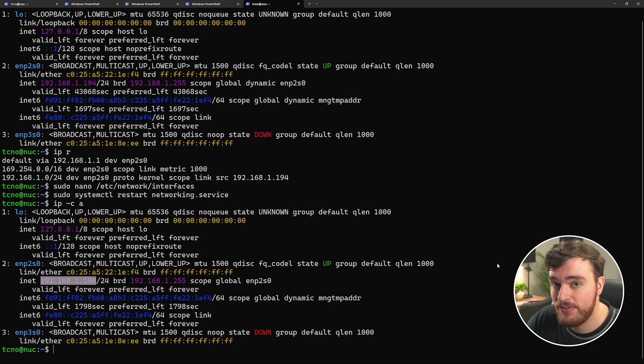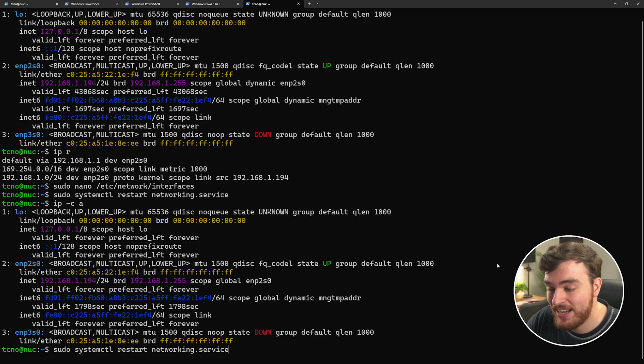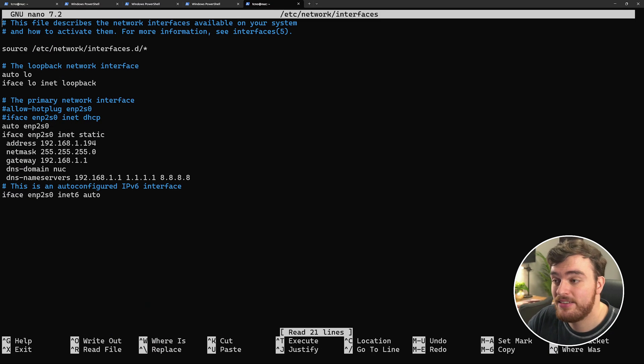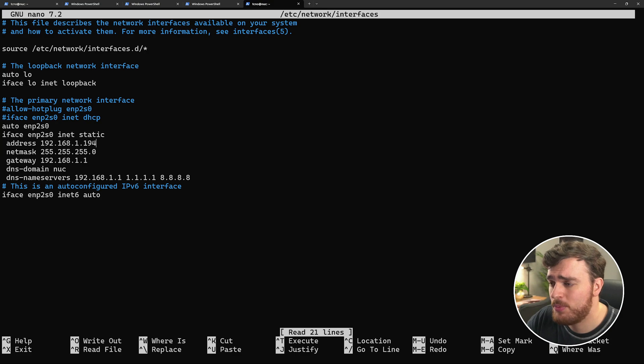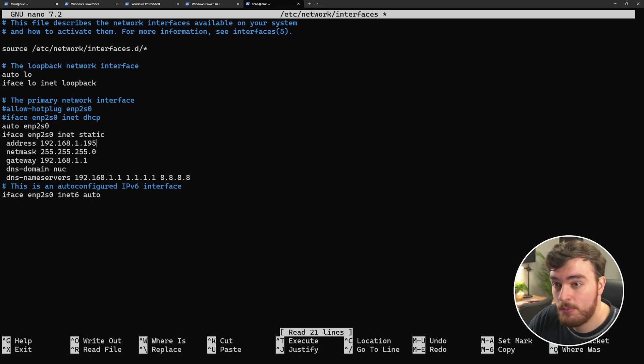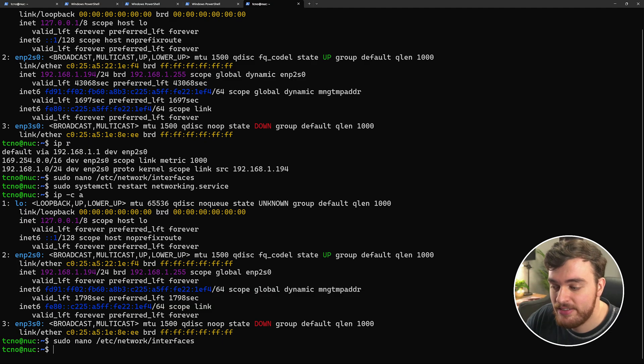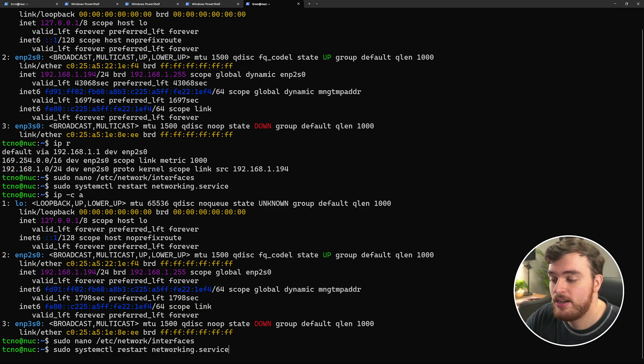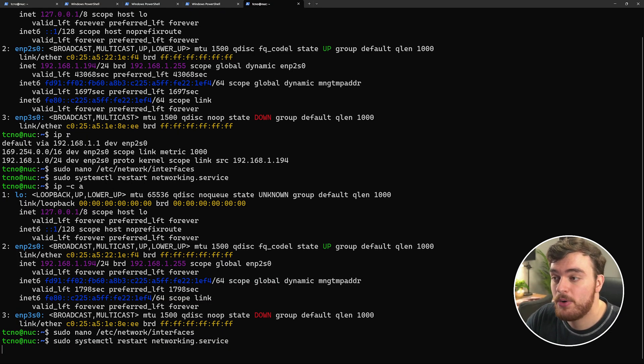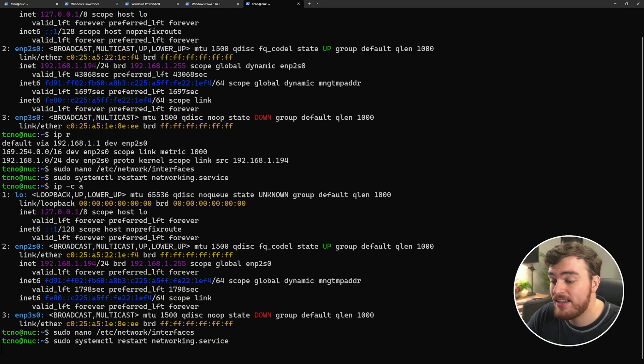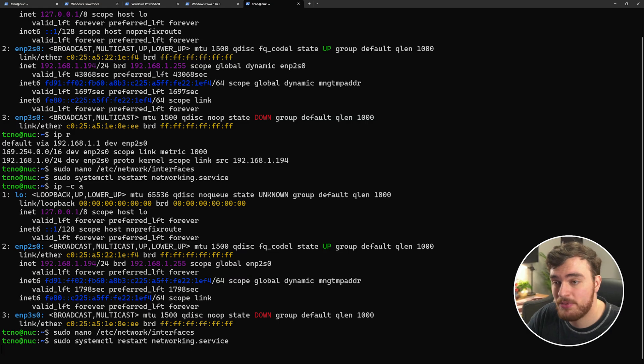But just to prove this, I'll go back to our interfaces file, and I'll change this to 192.168.1.195, for example. If I save this, close this, and once again, restart our networking service, my SSH will be dropped, and it will no longer reconnect.